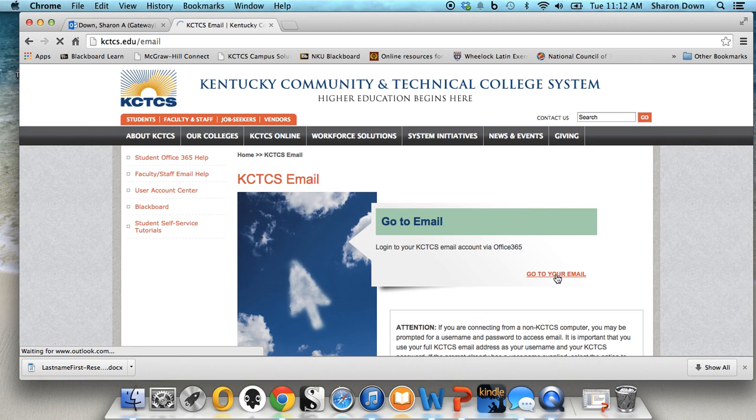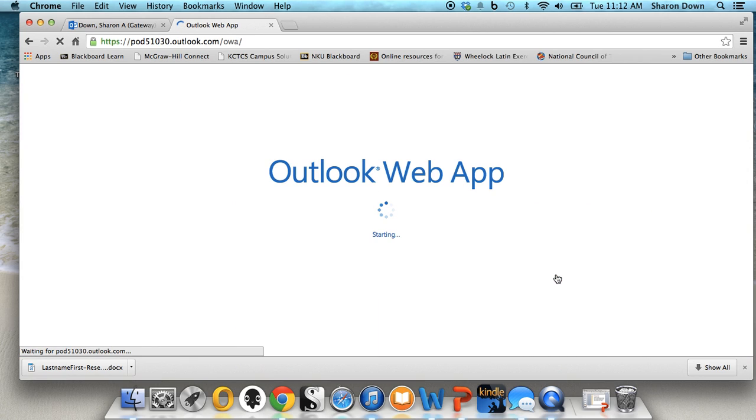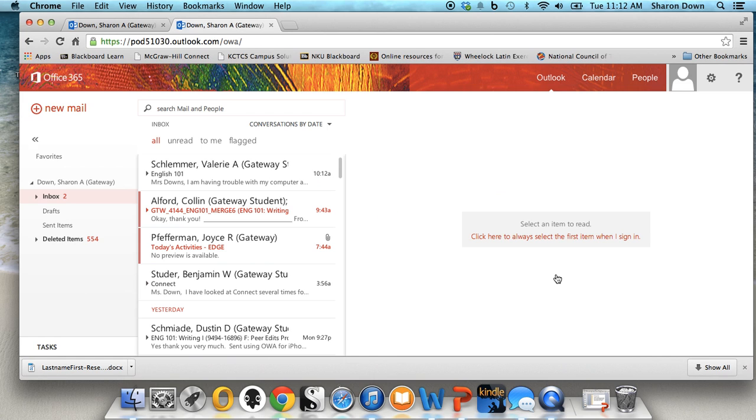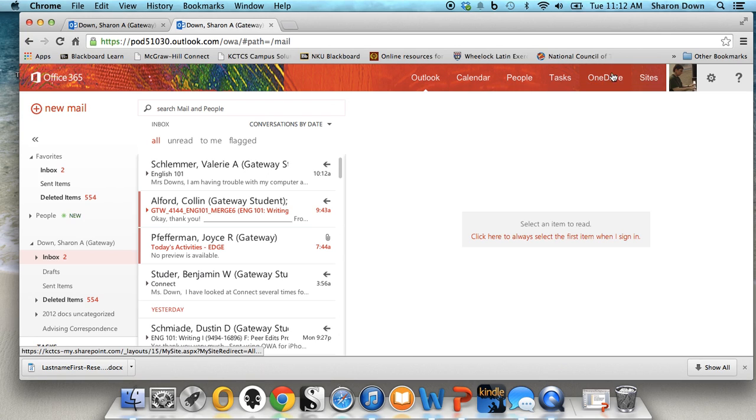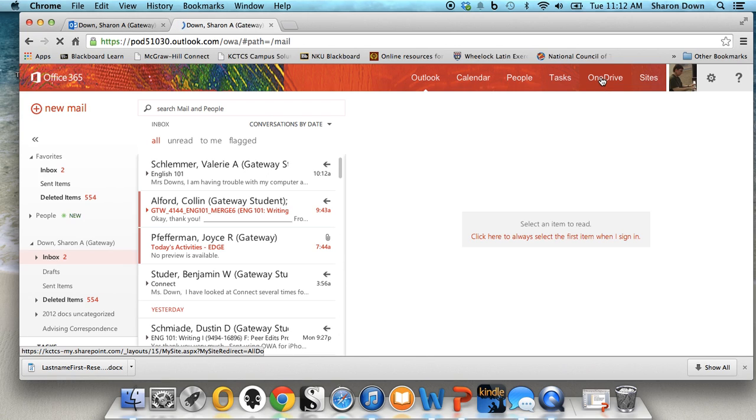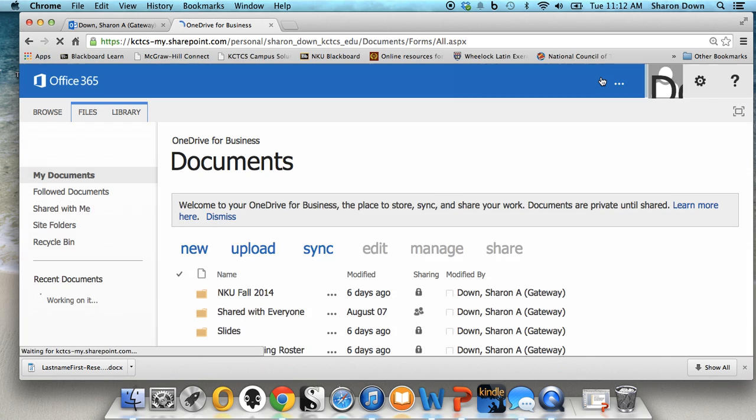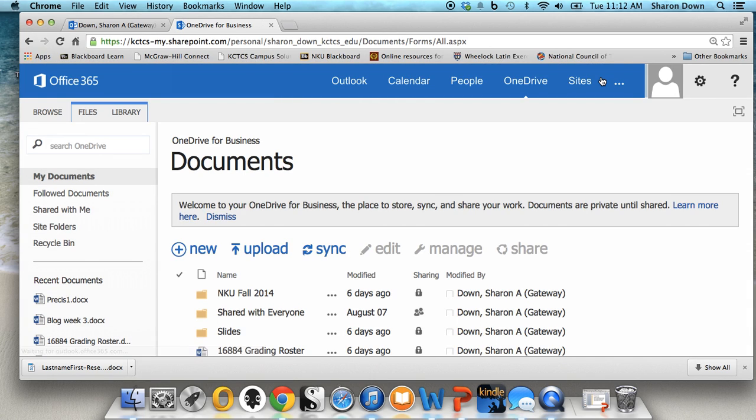And it may have you log in. It will be your Blackboard username and password. I'm already logged in because I'm already there. And from here, you'll see that you're in your email. One of the things across the top here is OneDrive. If you don't see it, you'll see three dots up here. If you click on that, it will go to OneDrive for you. Click on OneDrive and then you're in your OneDrive folder.